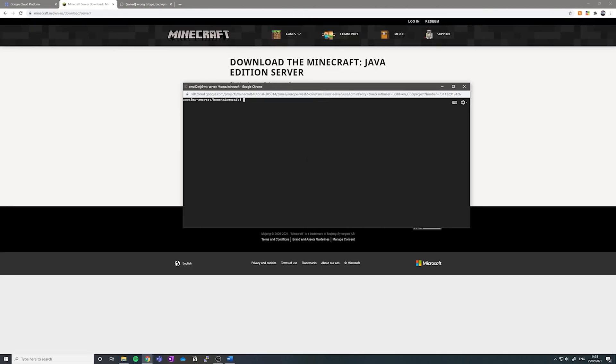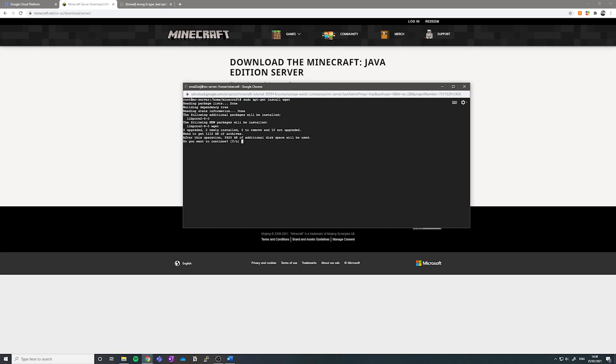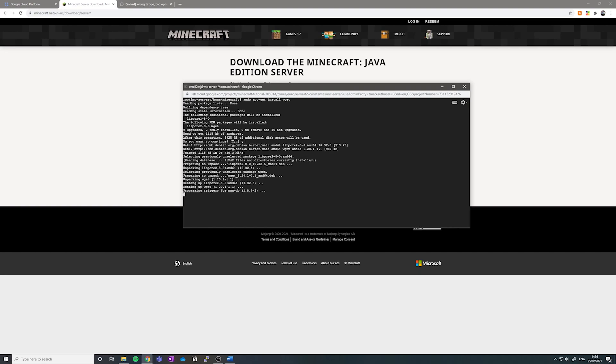In order to install our Minecraft server, we want to first get a package called wget. So sudo apt-get install wget. Let that download, type y and then hit enter. And now it's installed, we can type wget.